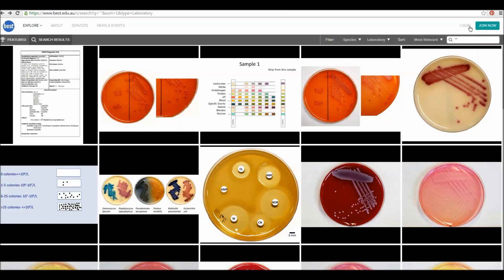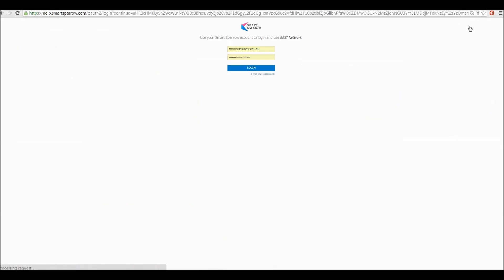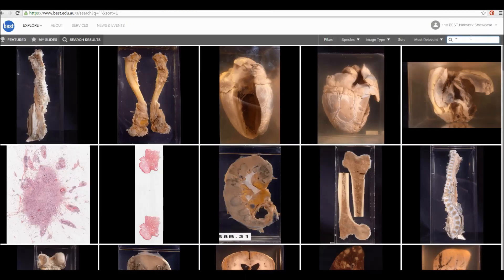To start annotating, make sure you're logged into your Slice account so that all of the Slice tools are available to you. Once logged in, use the search bar to find an image relevant to your studies.